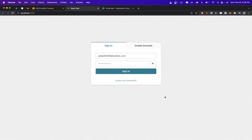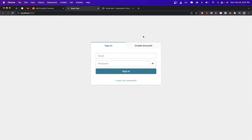In today's video I'll be showing you how to connect AWS Amplify and authentication with your own React application. This is what the final result will look like — you will have a screen with the sign-in tab as well as the create account tab, and also the option to reset your password.